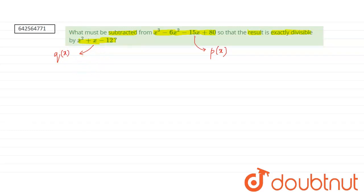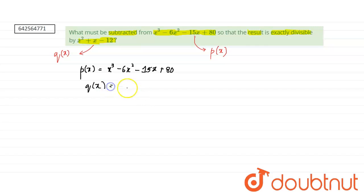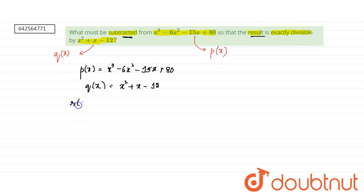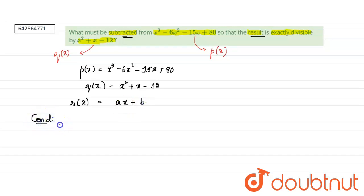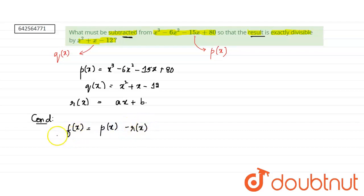So we have P of x equals x cubed minus 6x squared minus 15x plus 80. Then we have Q of x equals x squared plus x minus 12. We have to subtract something from this polynomial so the result is divisible by Q of x. So let what we subtract be R of x, and let R of x be Ax plus B.